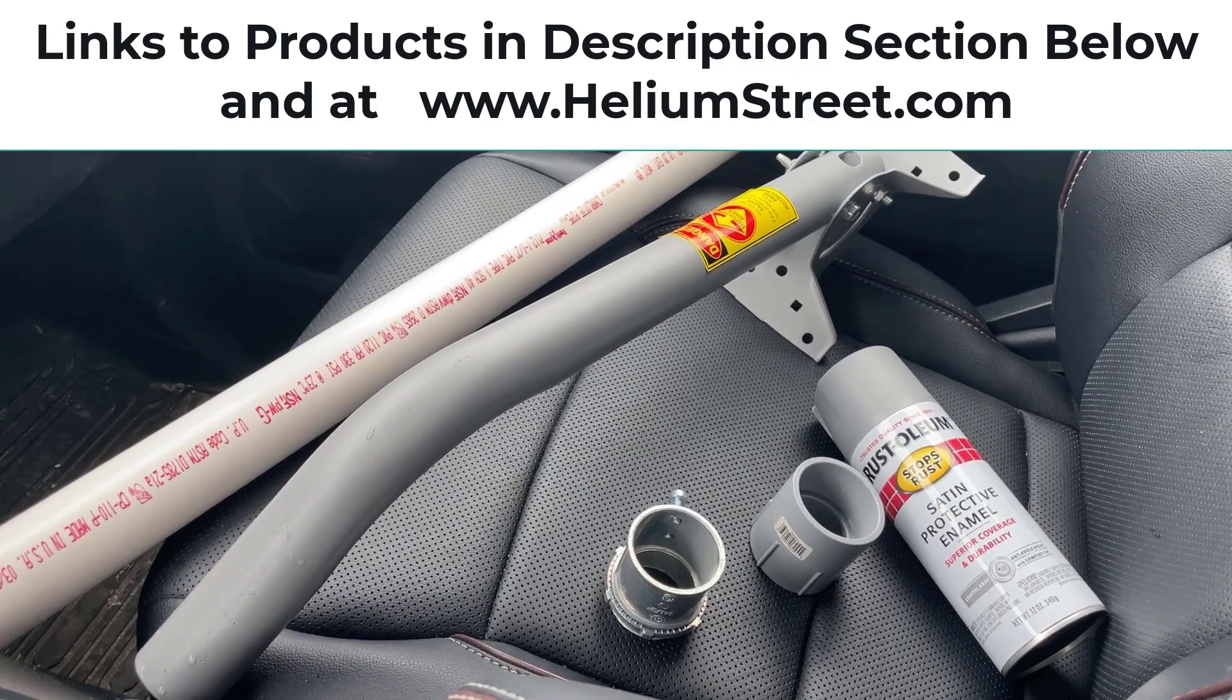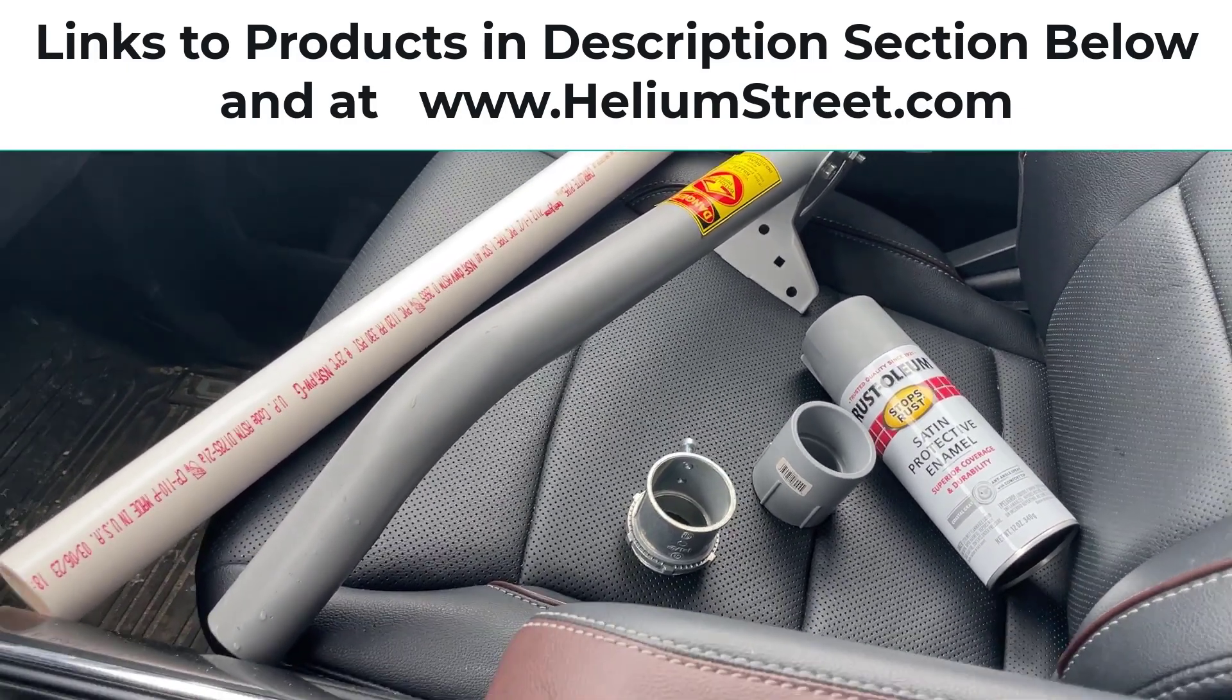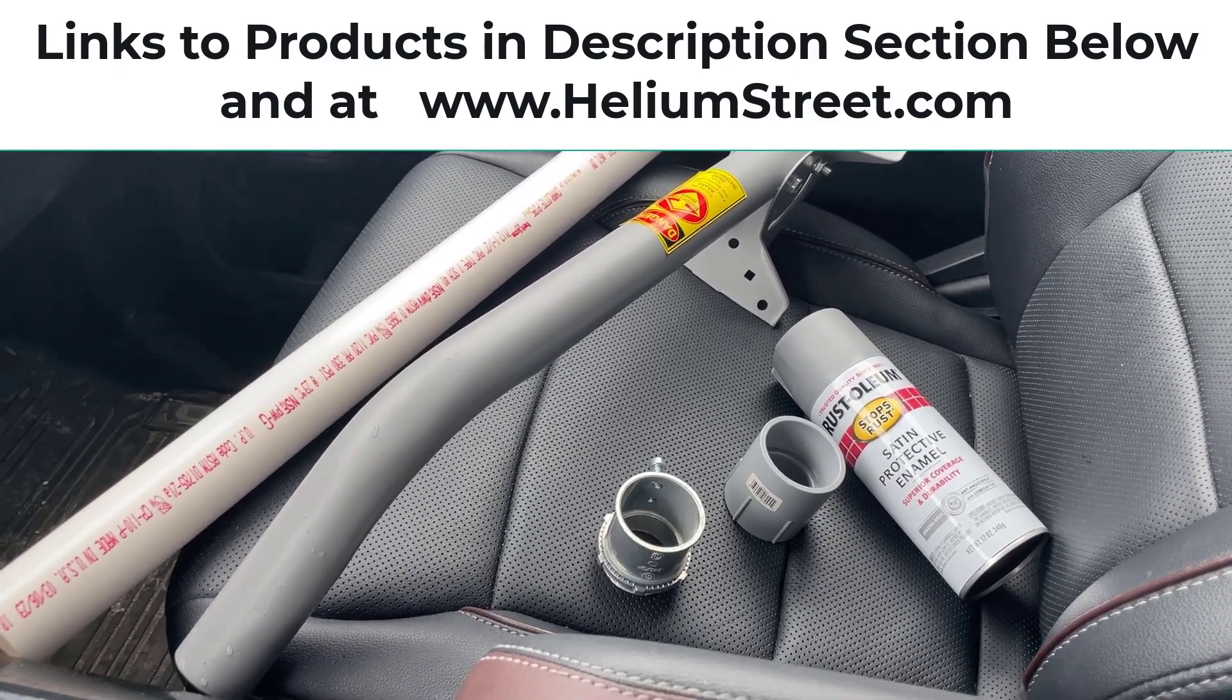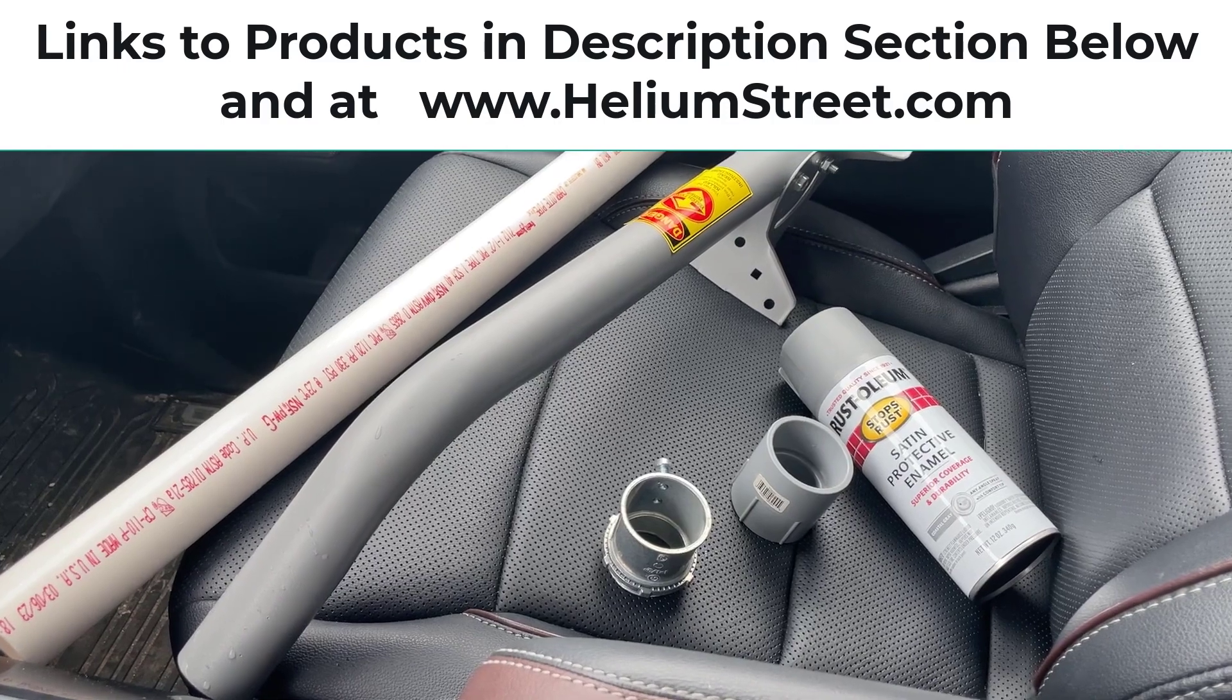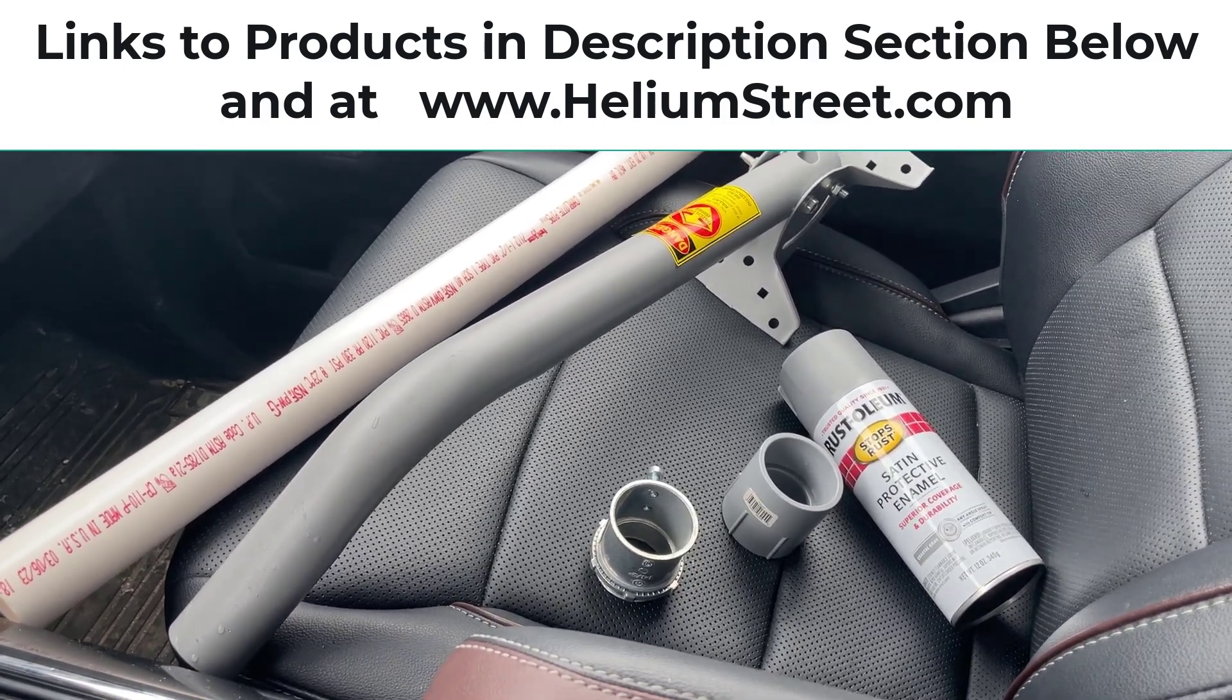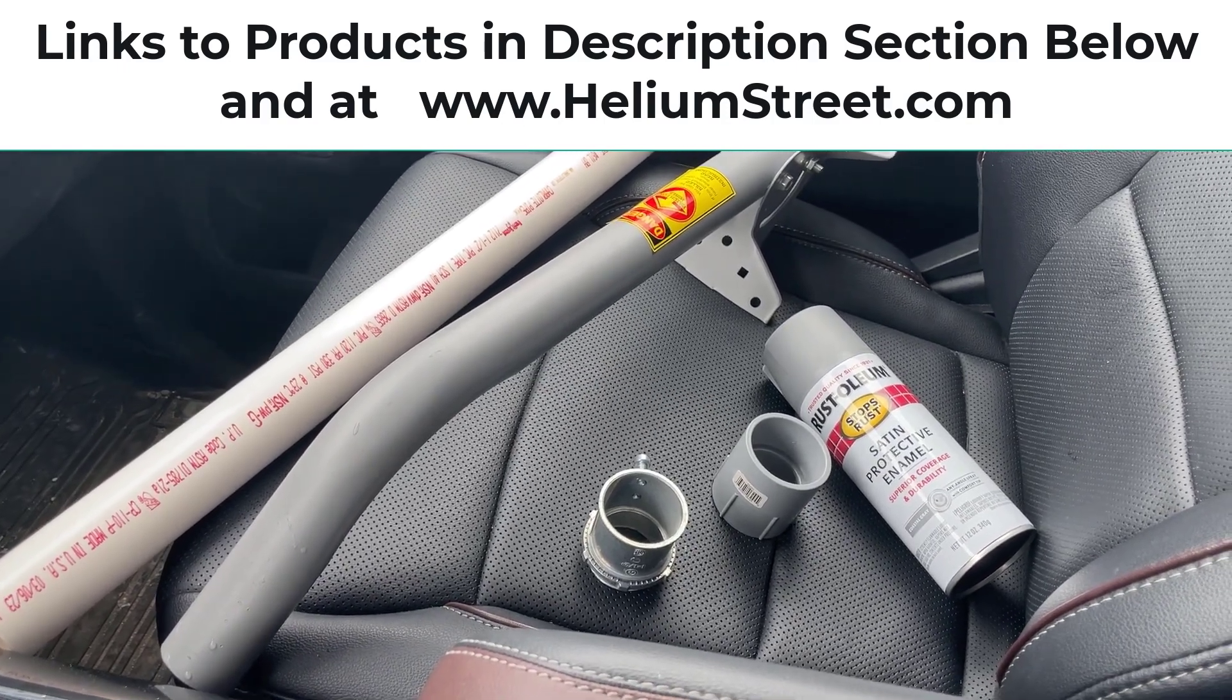I got all these items at Lowe's. You can buy everything on Amazon, I'll put the link on our HeliumStreet.com website. Just click on the WeatherXM tab and it'll pull up all the links. It only costs about 23 bucks, not including the antenna mast which varies depending on where you get it.